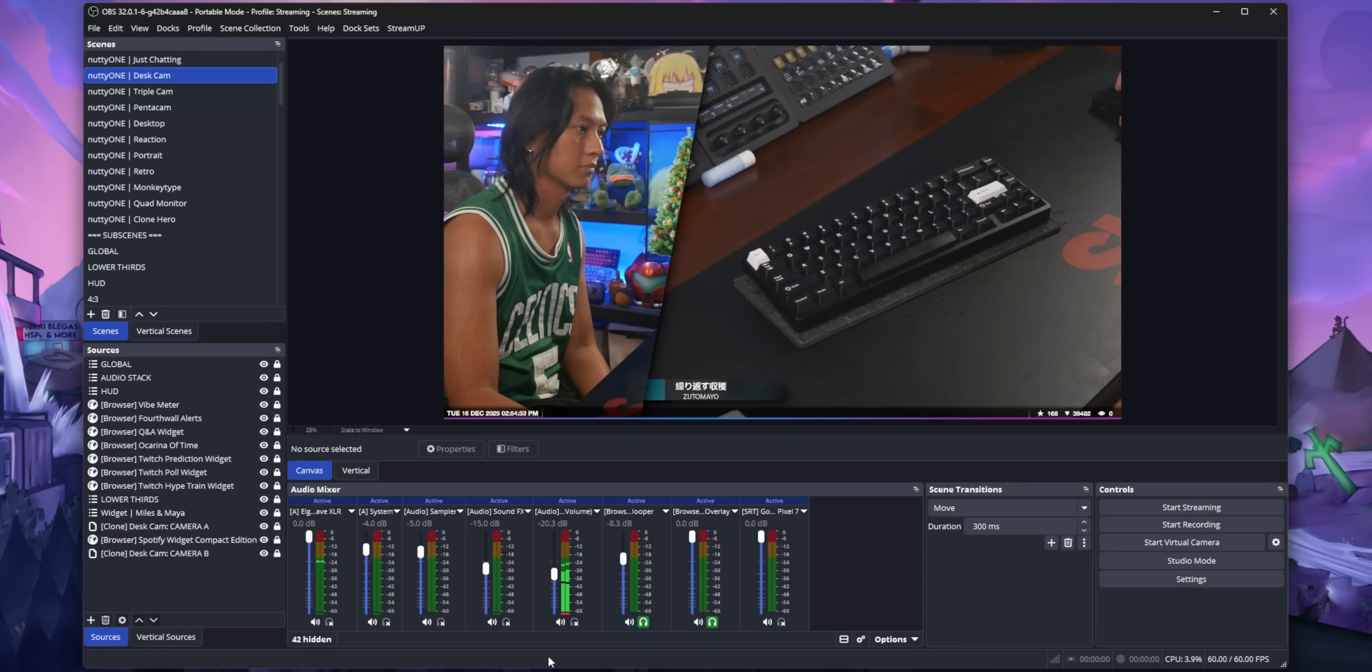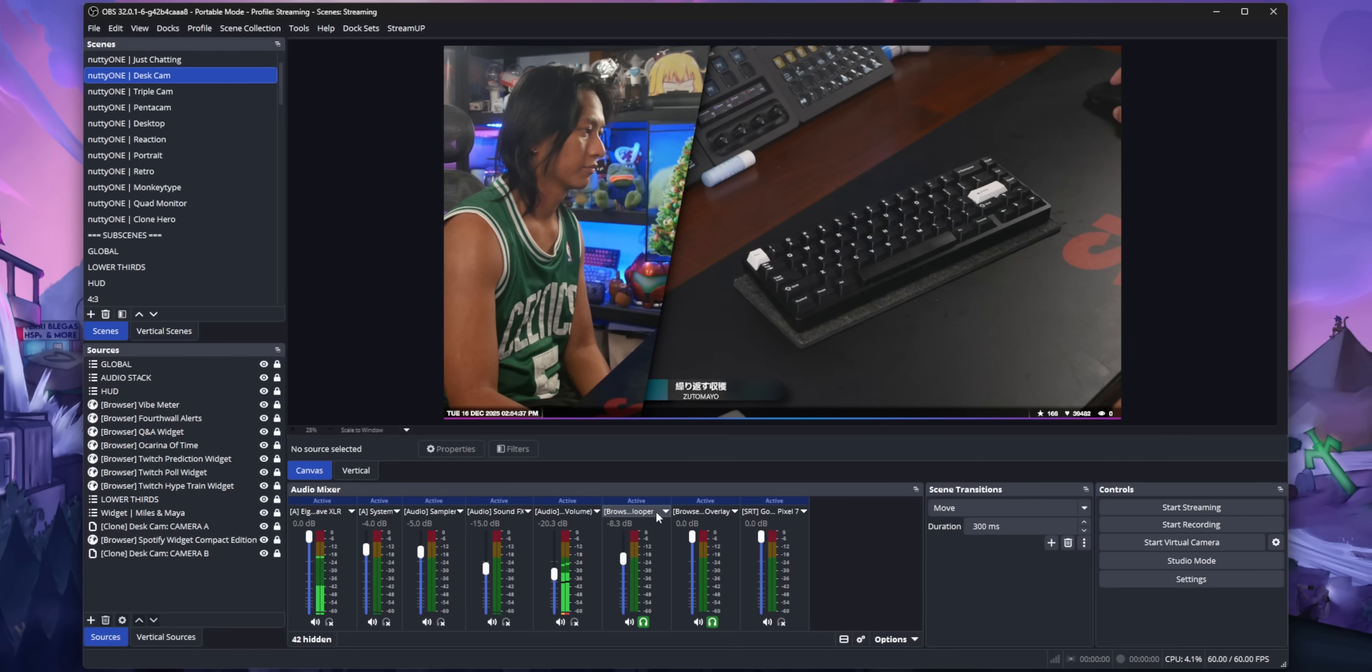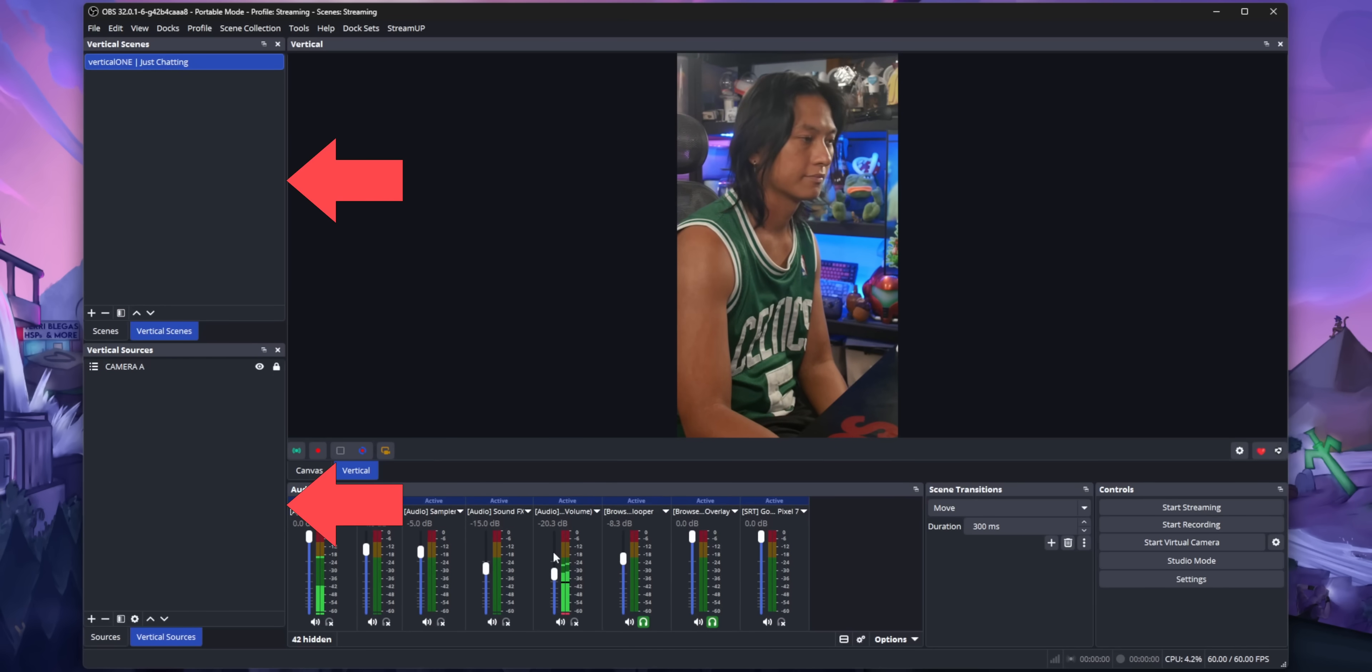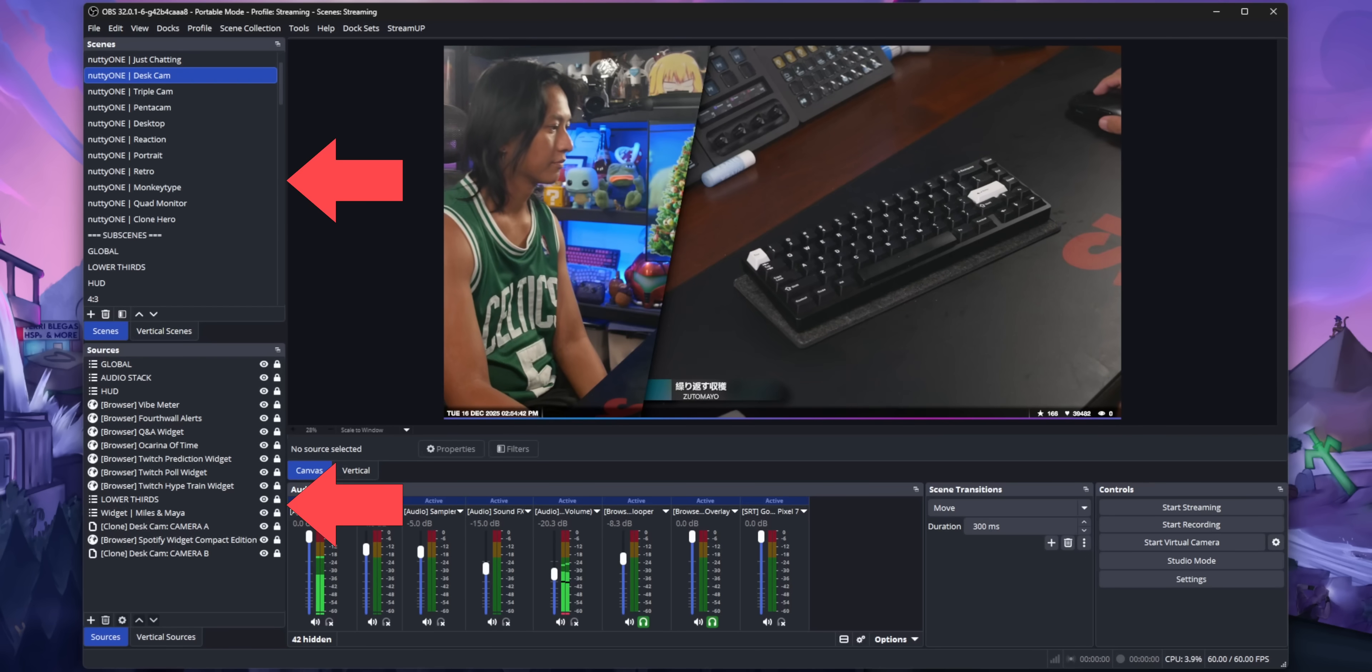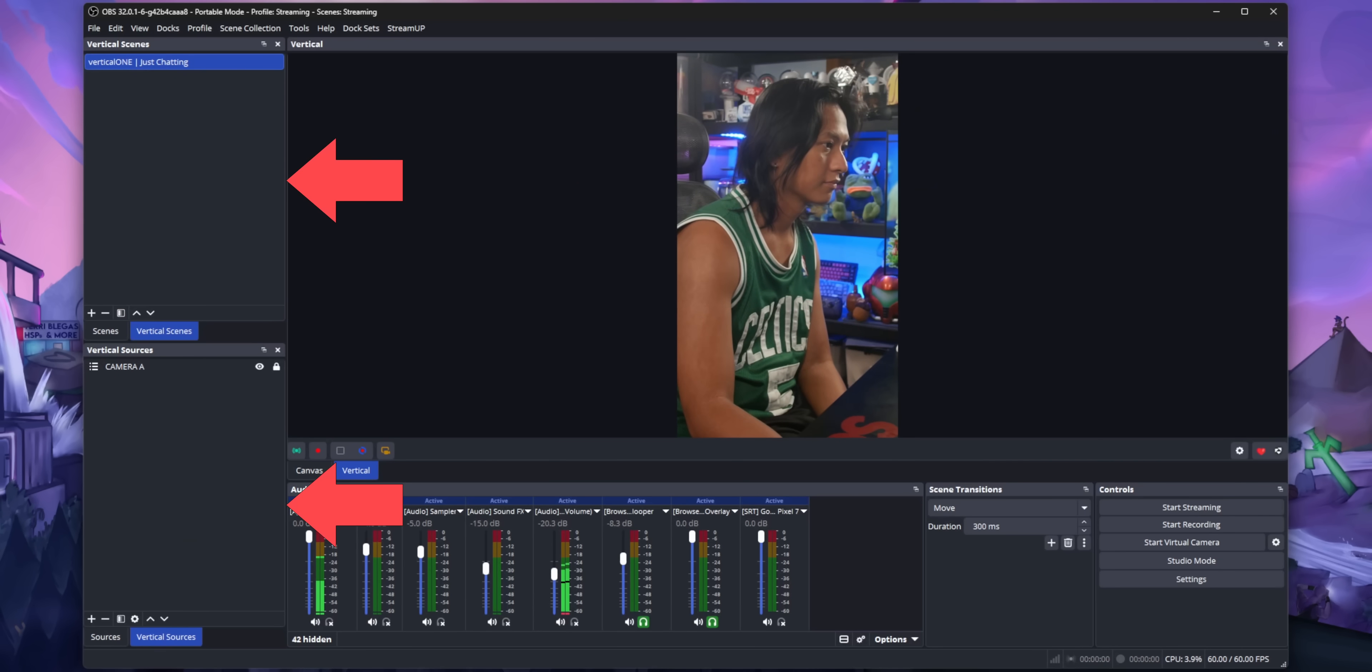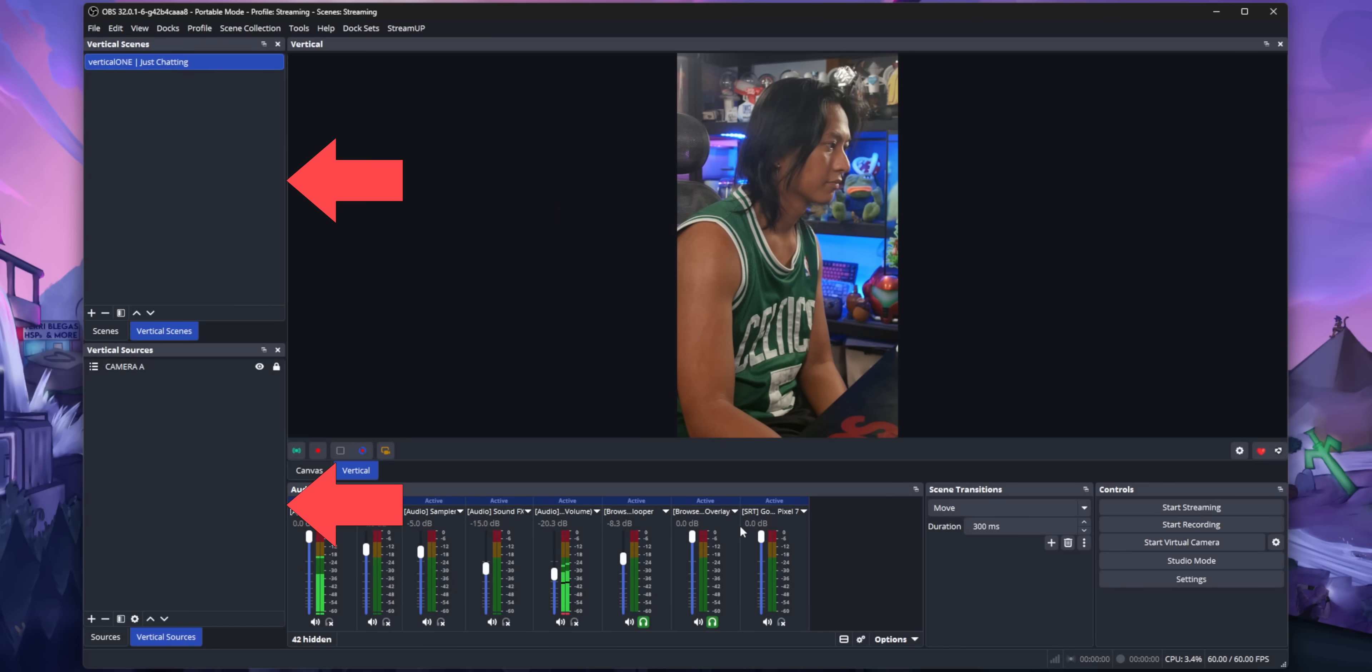They really need to implement some kind of tab system where, depending on what canvas you have highlighted, the scenes and sources dock are like context-aware, so they'll only show you the scenes and sources for the canvas that you have selected.